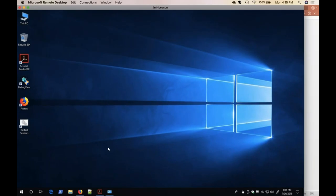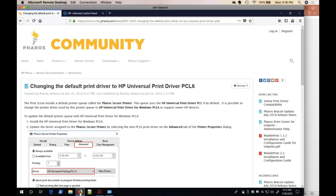First, let's review how to change the driver on the Feros Secure Printer. This is outlined in a Feros Community article that's accessible from the Beacon interface. It explains how the driver is changed from the HP Universal Print Driver PCL5 to the PCL6 driver.